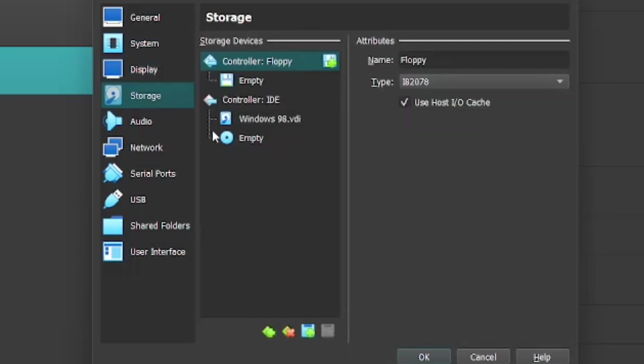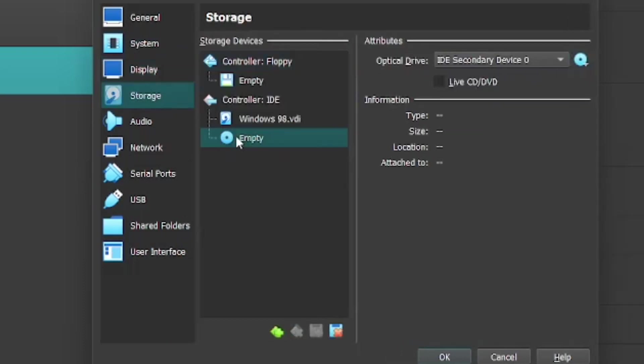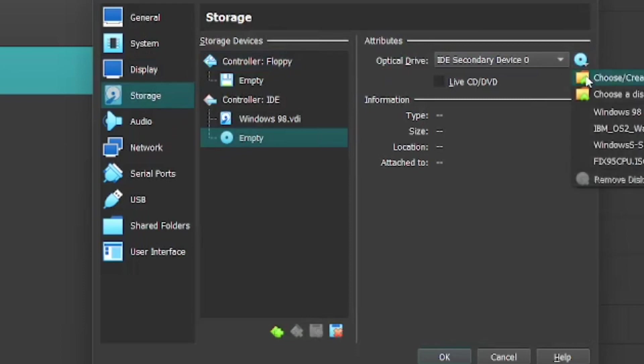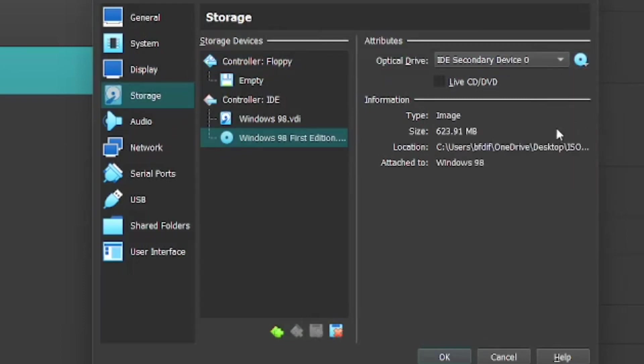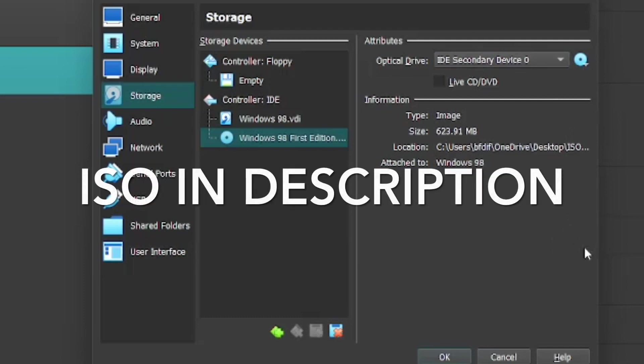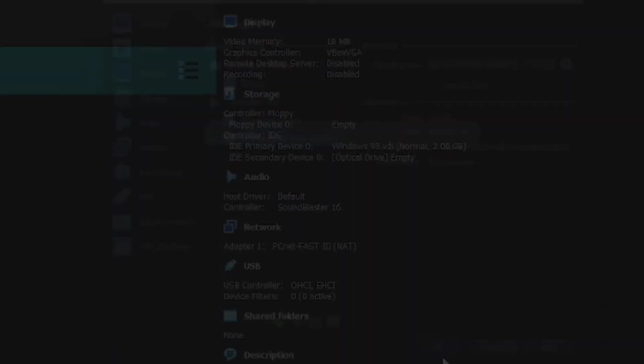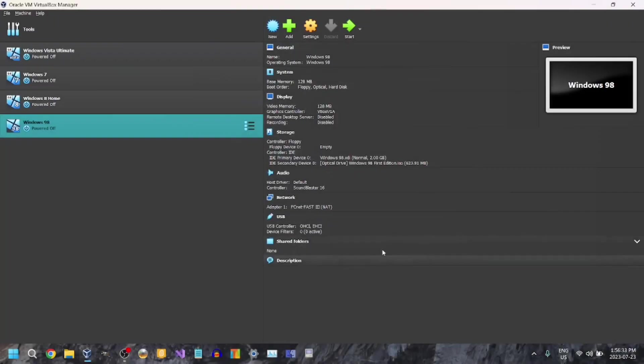Storage. I'm going to select this. Choose the disk file. And we're going to select First Edition. Click OK. And start it.